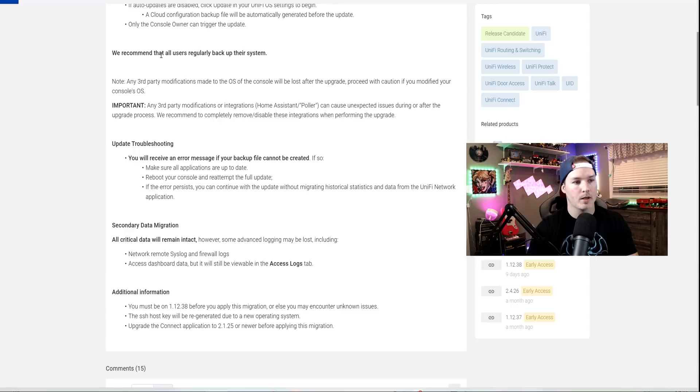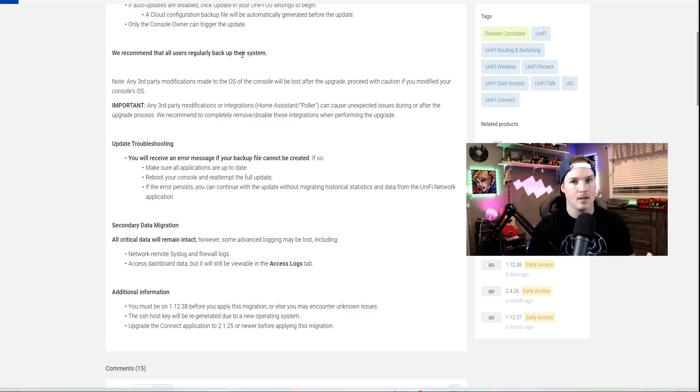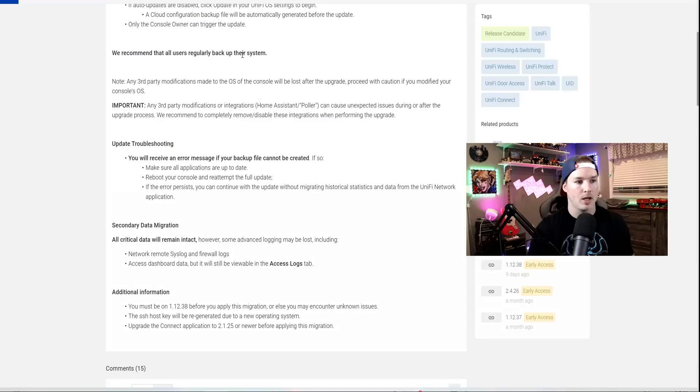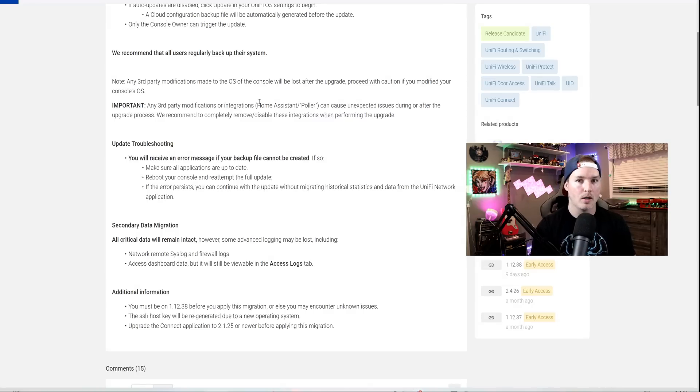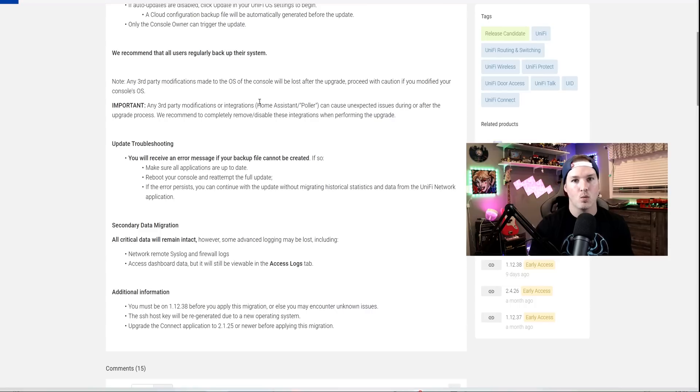They also note here, we recommend that all users regularly backup their systems, and that is great practice. I do it every time before I make a change. The next big thing is if you're using any third-party modifications like Home Assistant or Polar, they will be lost after this upgrade.